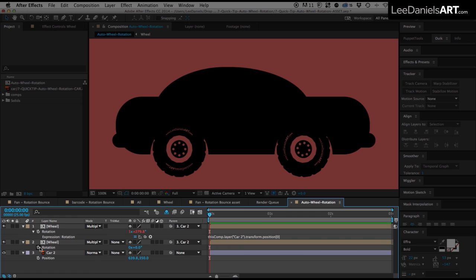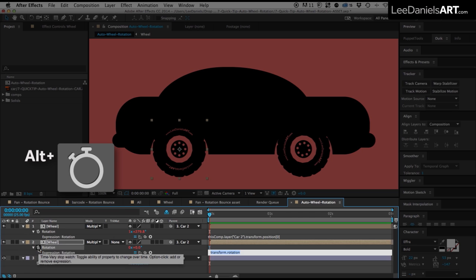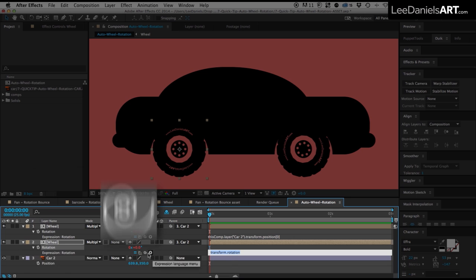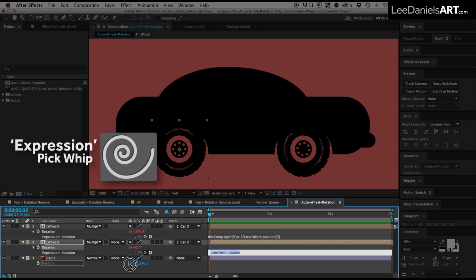And then do the same for the second wheel. Hold down the ALT key, click on the rotation stopwatch, and pickwhip to the X value of the car.